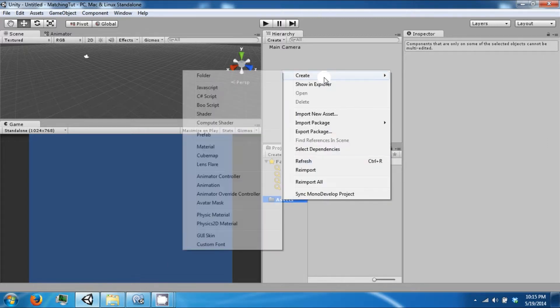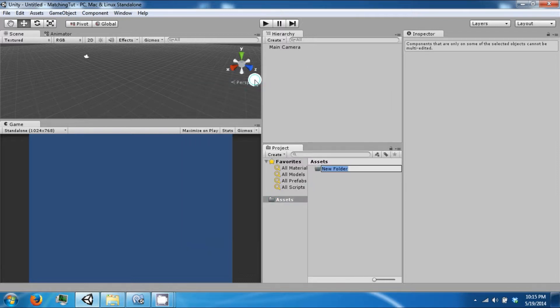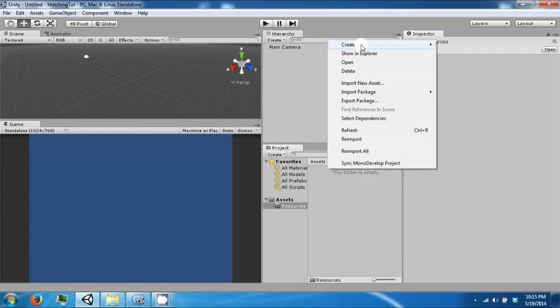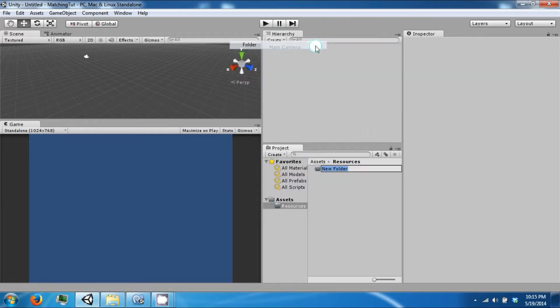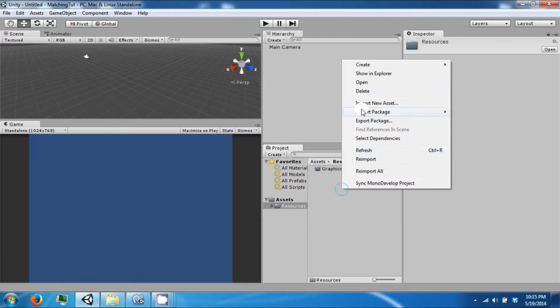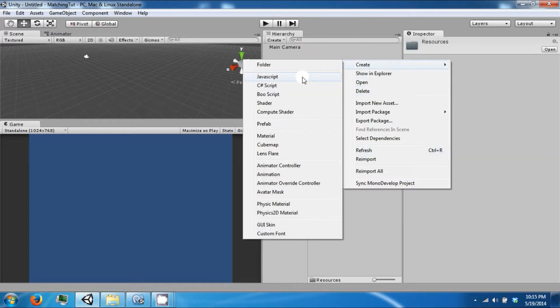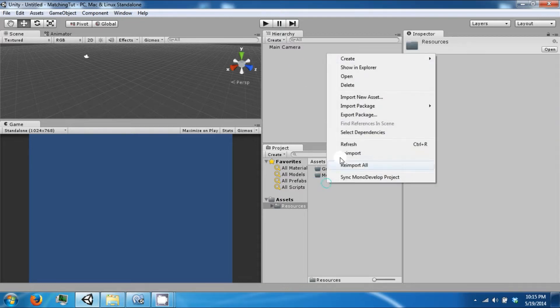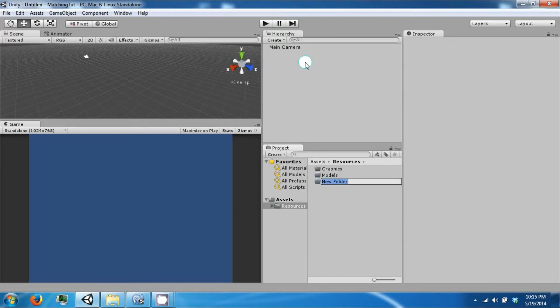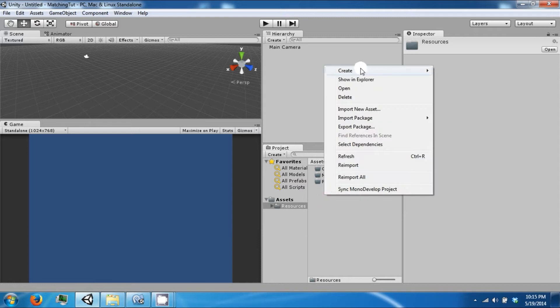Let's get started. We're going to create a folder and call it Resources. In Resources we're going to make a folder called Graphics, a folder called Models, a folder called Prefabs, and a folder called Scripts.